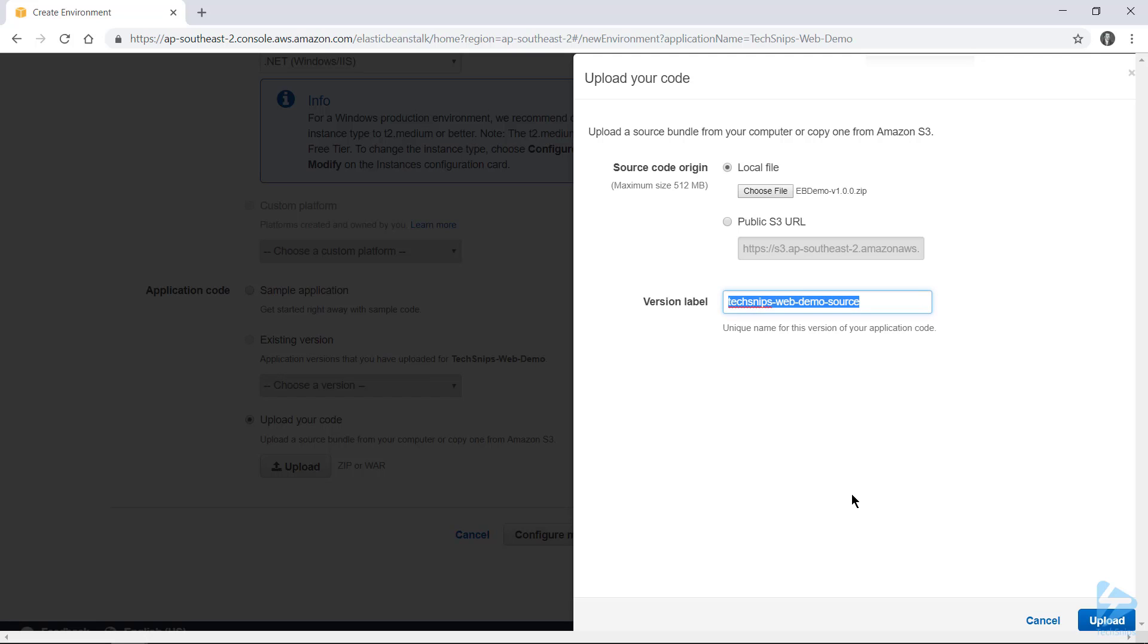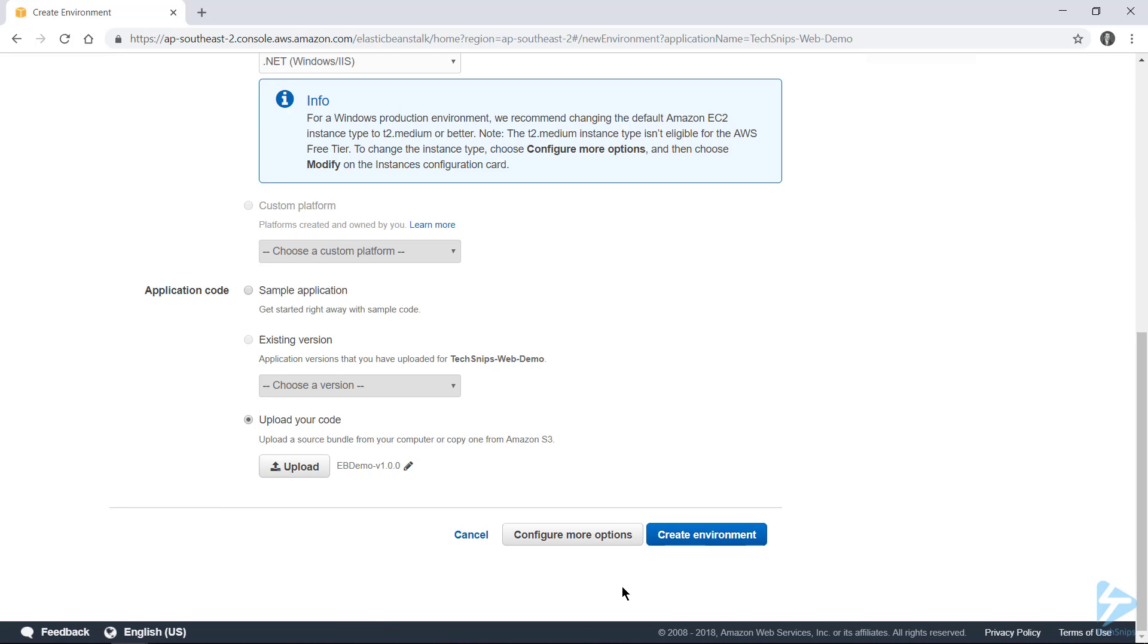And I'll use that as the version label for this application. Now these version labels allow you to easily identify the different instances of your source code that you're using to spin up these environments. Allowing you to go back to older versions, or run different environments on different versions. We'll go ahead and upload that.